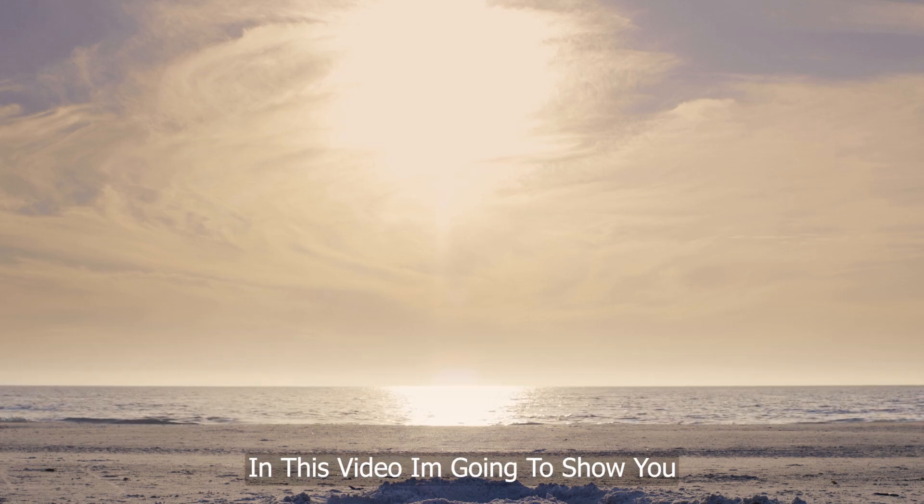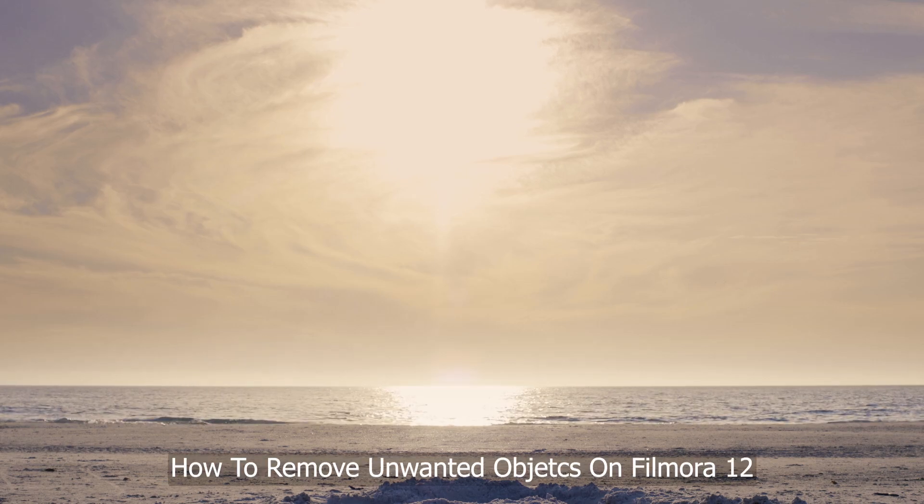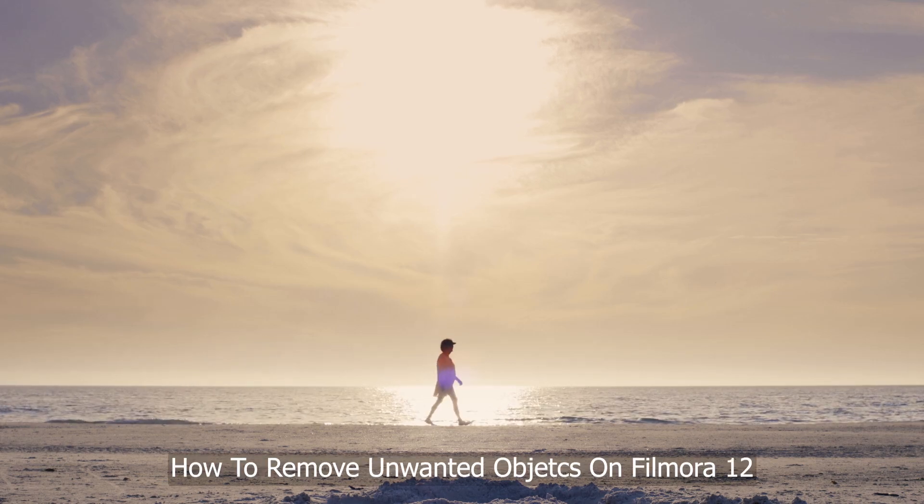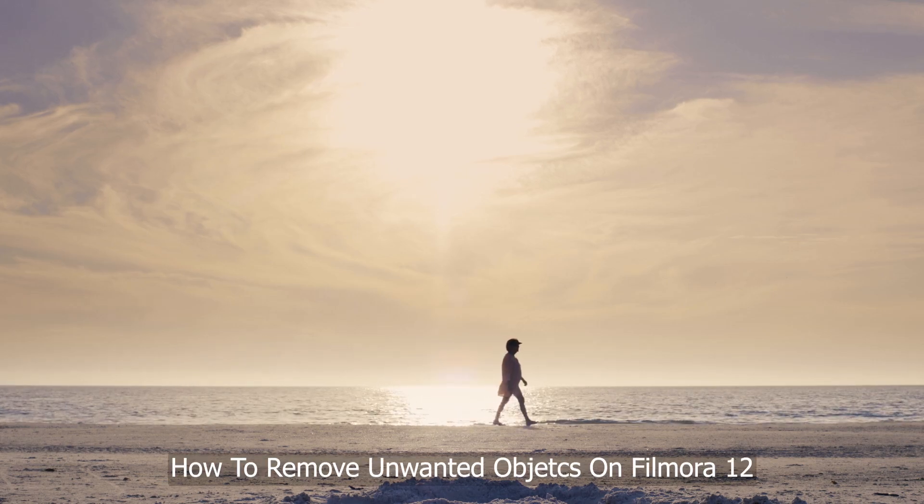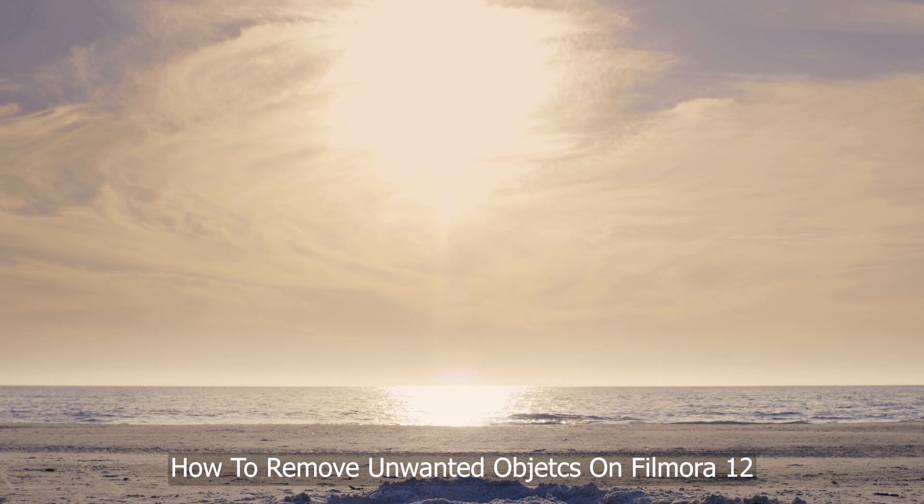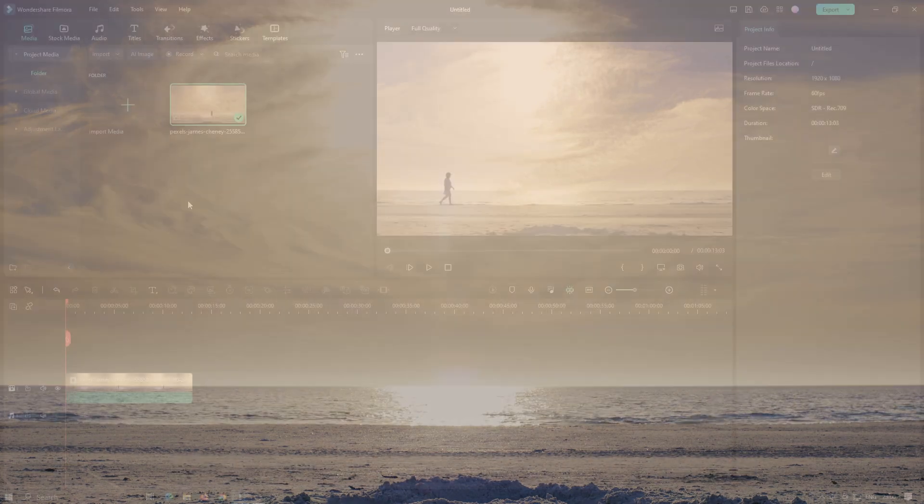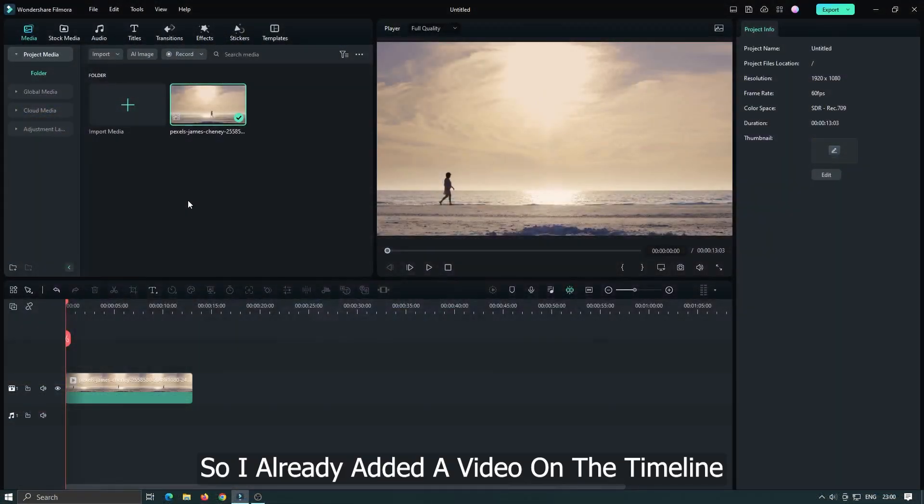In this video, I'm going to show you how to remove unwanted objects on Filmora 12. So I already added a video into the timeline.